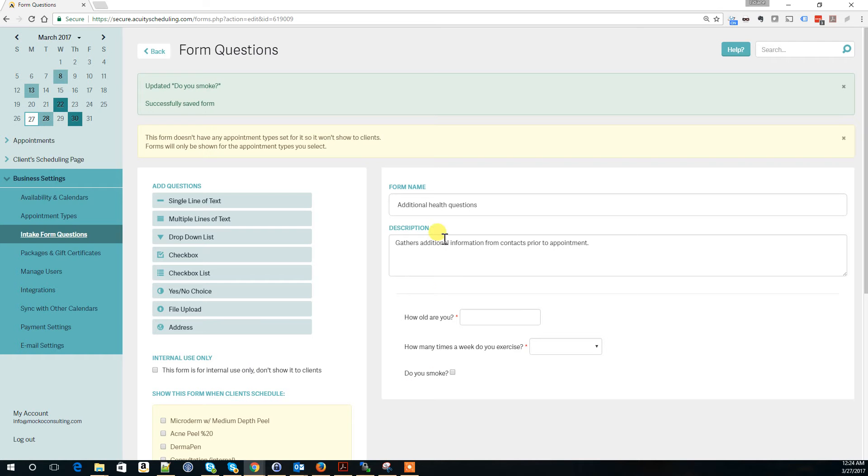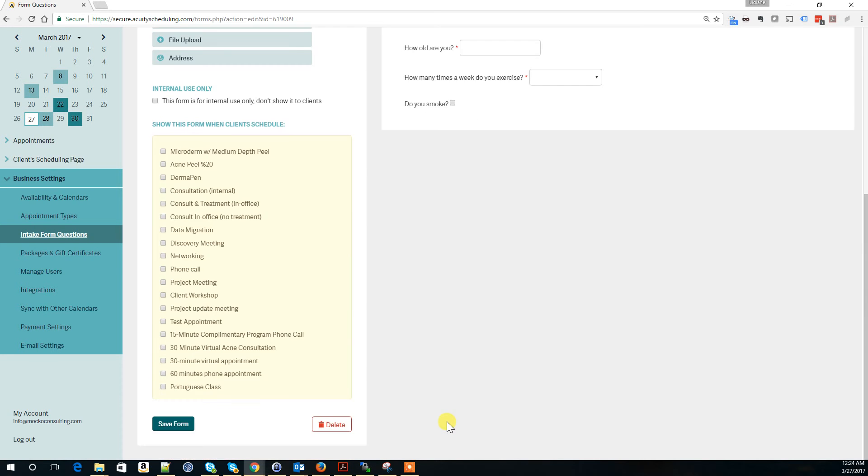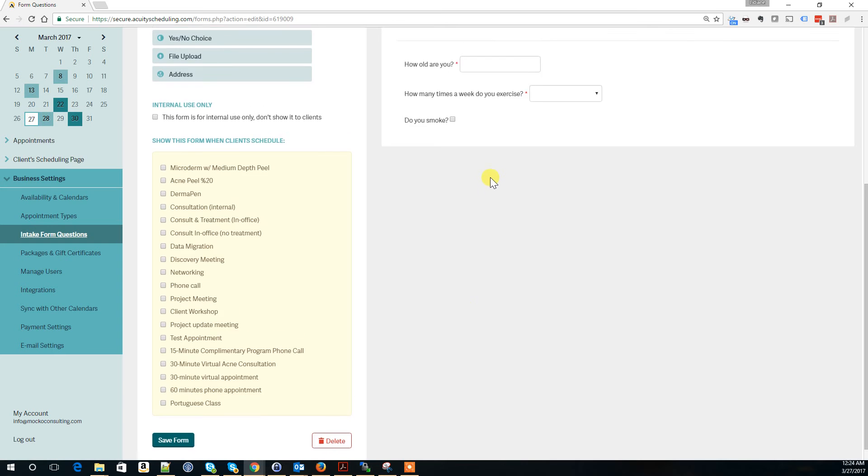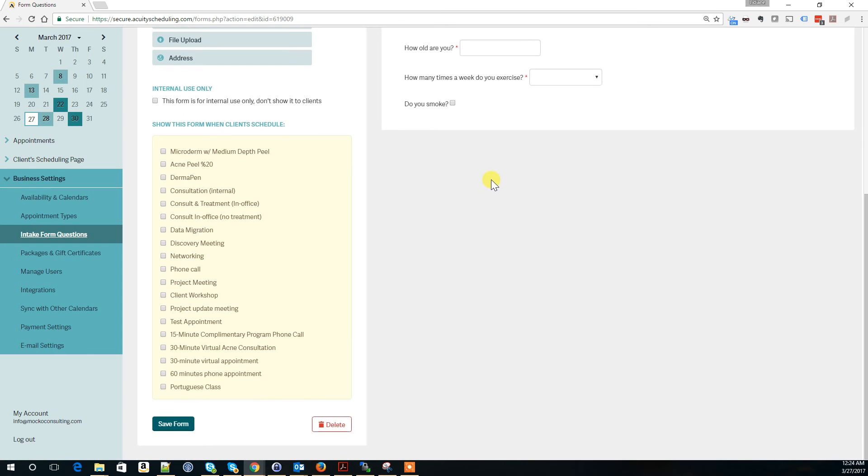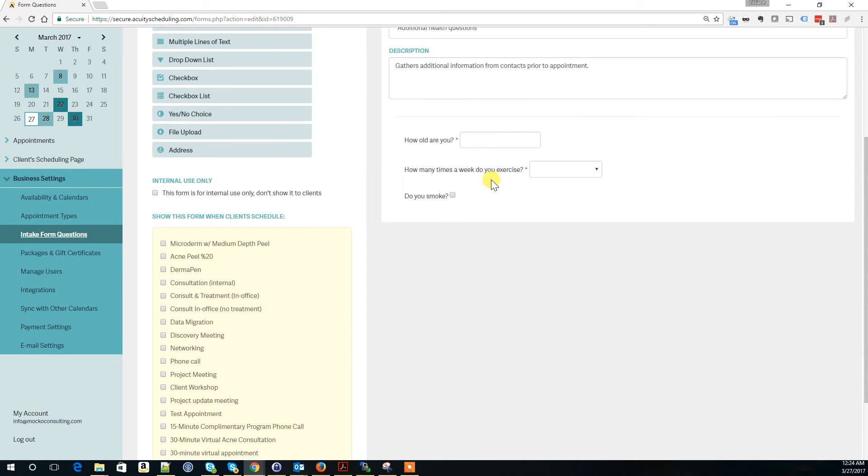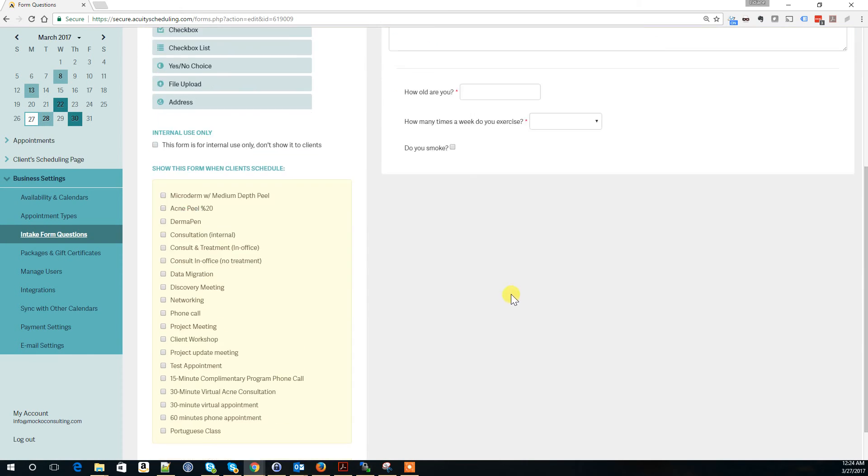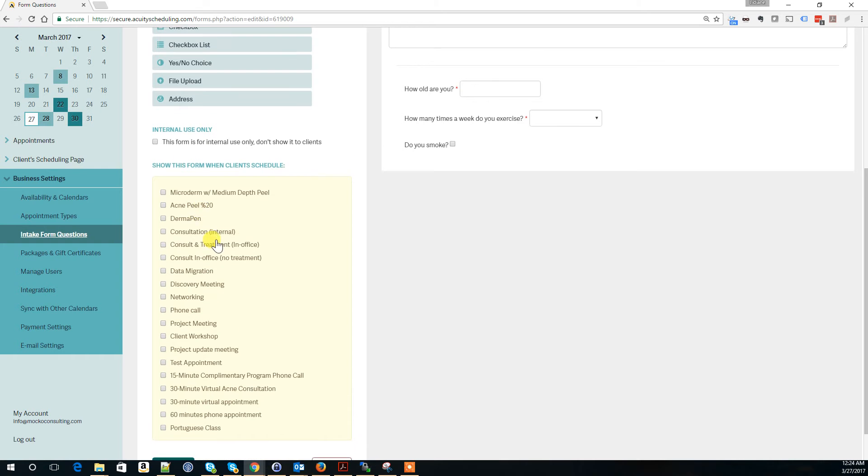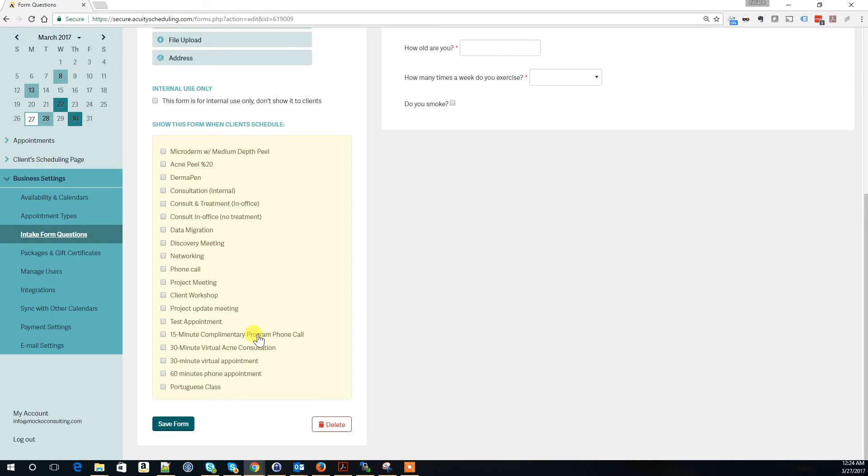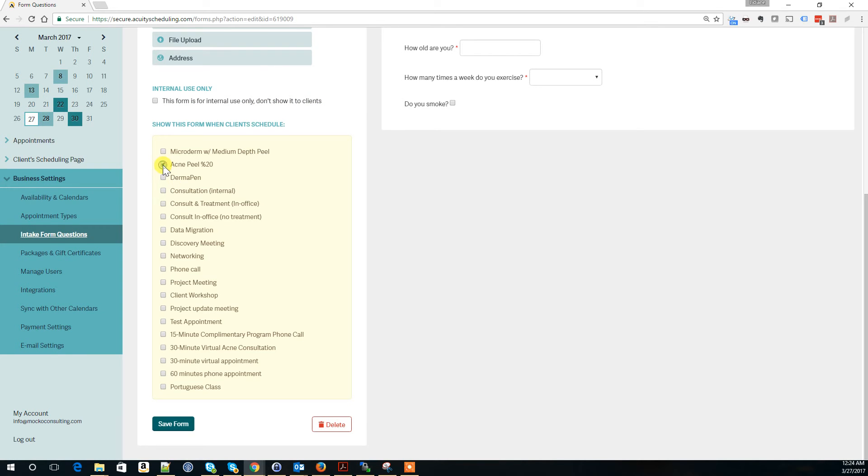Now that I've added questions to the form, I need to specify which appointment types will use it. Here's a list of all appointment types. You could mark it for internal use only. I'm going to link this to my Acne Peel appointment and save the form.